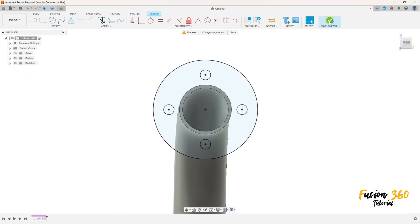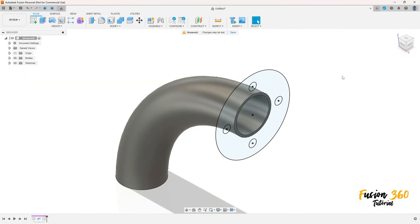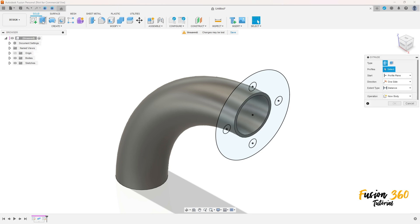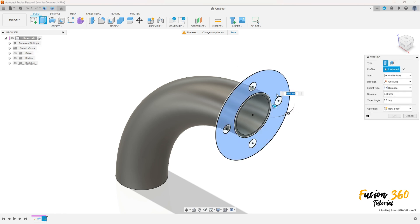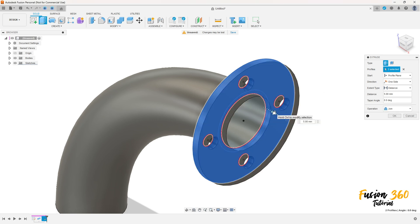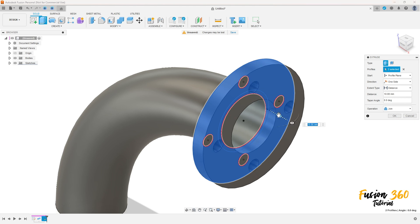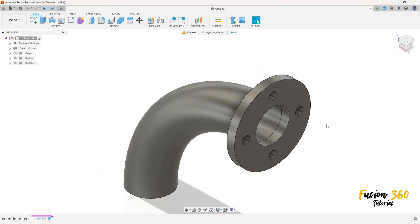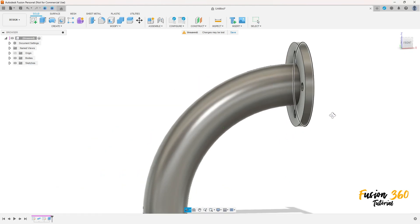Select this circle and this circle — finish the sketch. Go to Extrude, select this profile and this face. Extrude 10 millimeters, operation Join. Press OK — we have this.